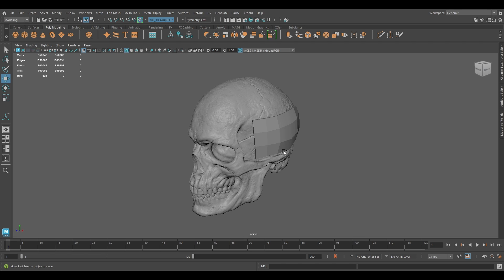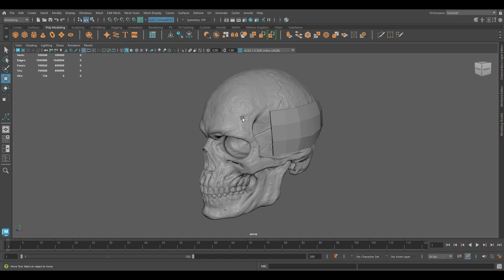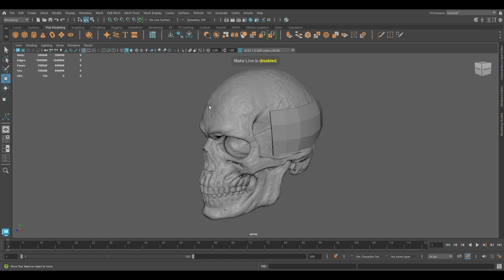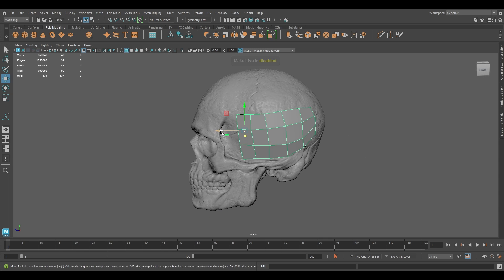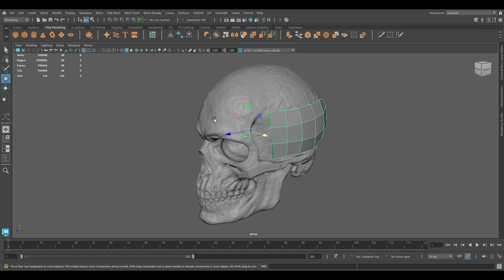This tool is widely used to retopologize your mesh. To disable the live object, just go here and again click on the magnet icon and it's going to turn live off, and you can use your mesh again.